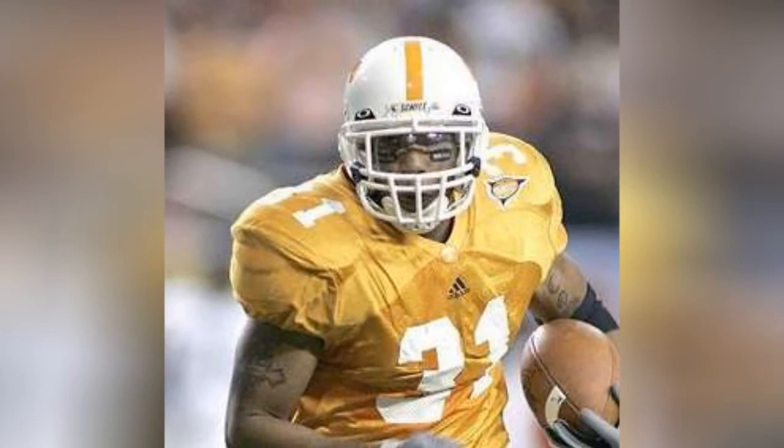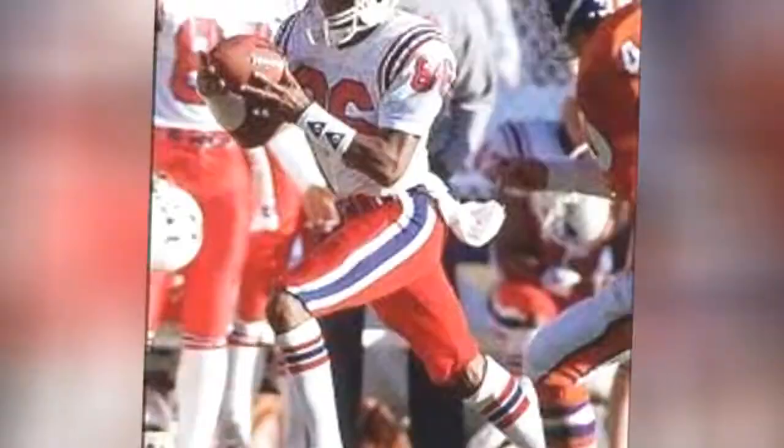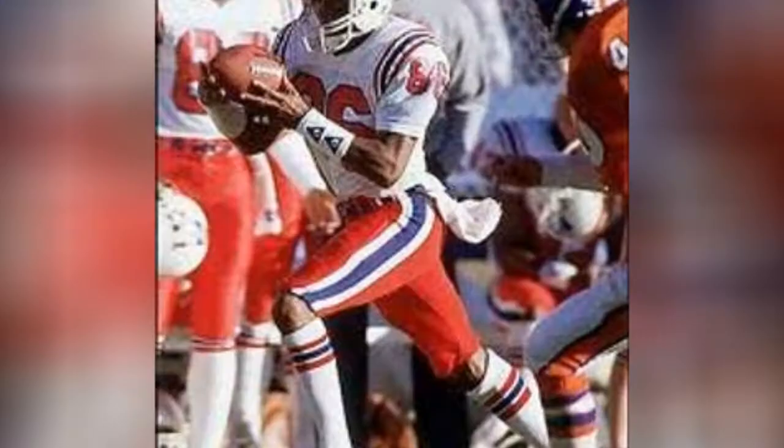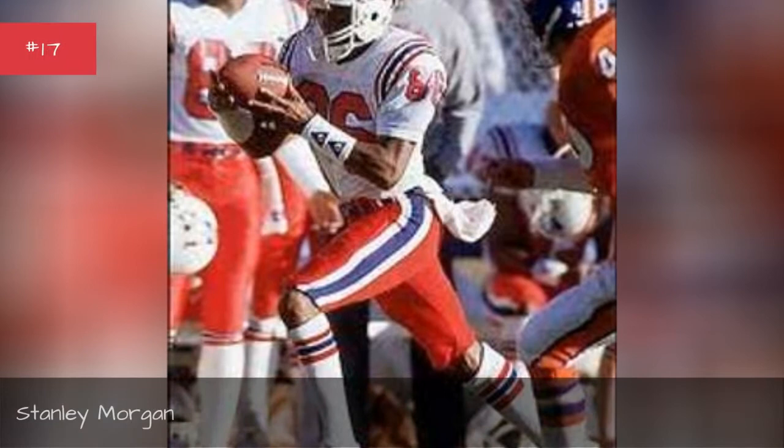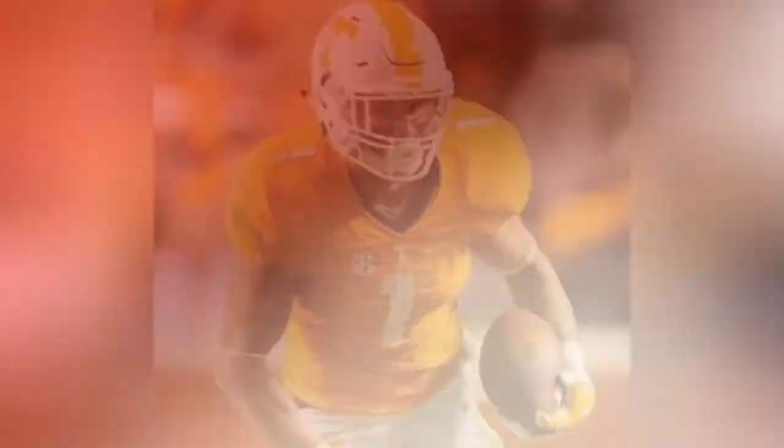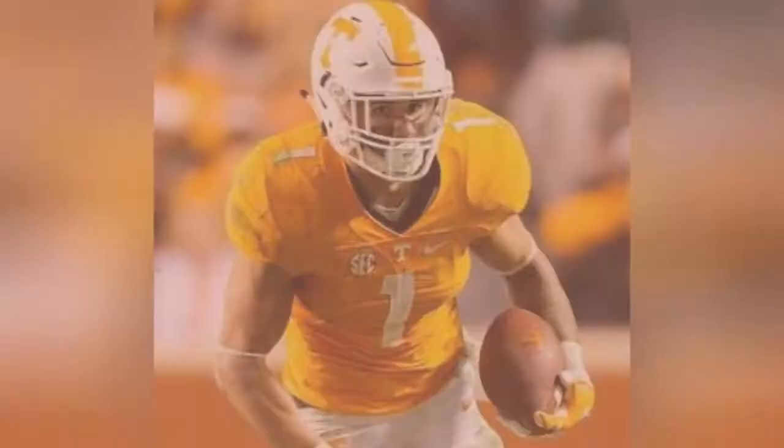Gerald Riggs Jr. Stanley Morgan. Jalen Hurd.